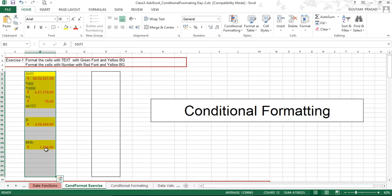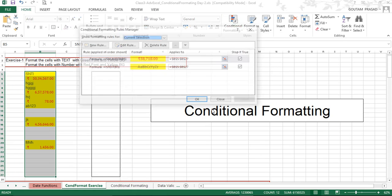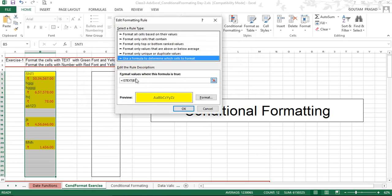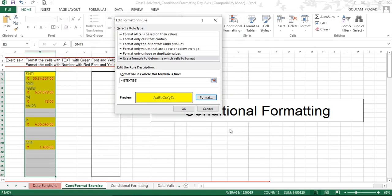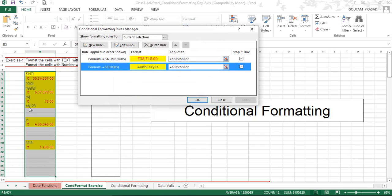Now studying the second rule: go to Manage Rules again, select the second rule, and click Edit. Similarly, 'Use formula to determine which cells to format' is selected, and the formula is =ISTEXT(B5) — using the first cell of the range, just as we did earlier. You can review the font, border, and fill settings, then cancel to go back.